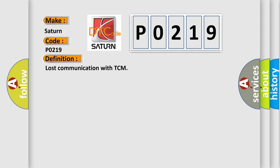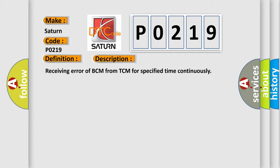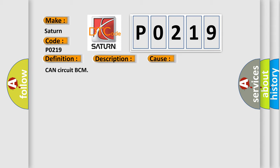And now this is a short description of this DTC code: Receiving error of BCM from TCM for specified time continuously. This diagnostic error occurs most often in these cases: CAN circuit BCM.